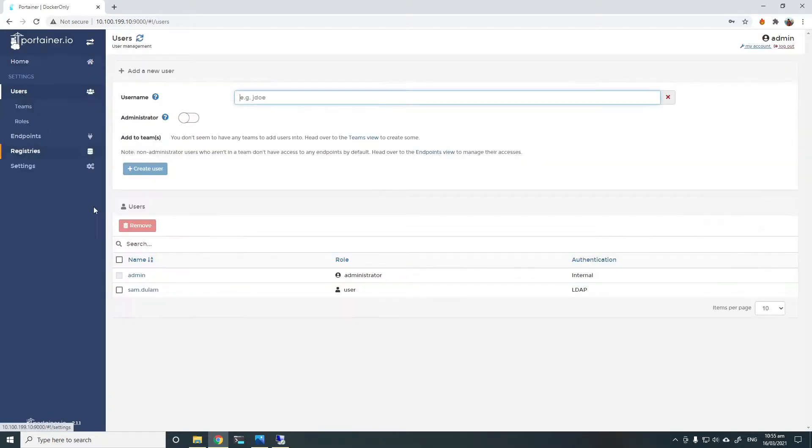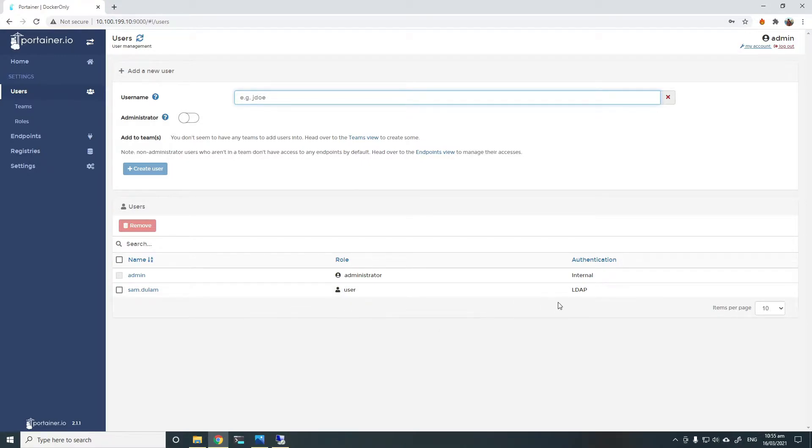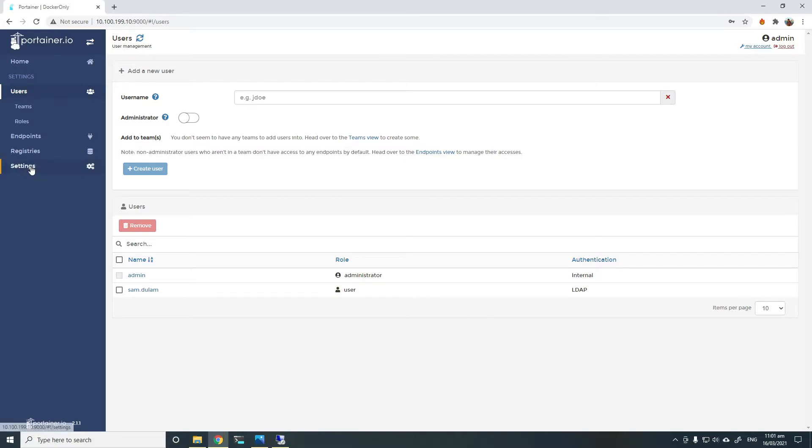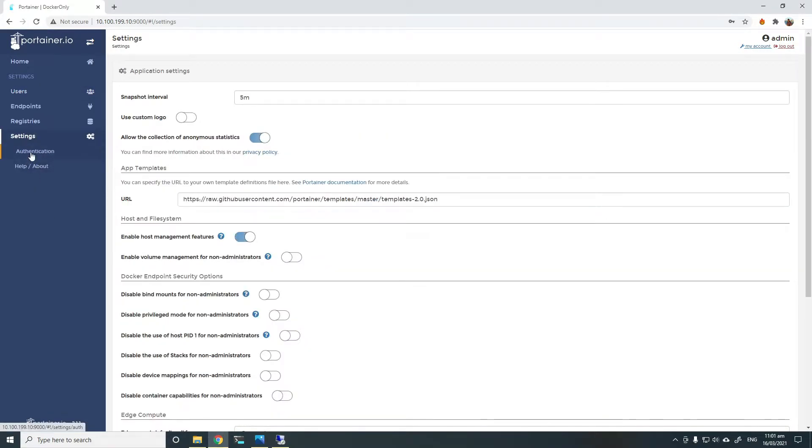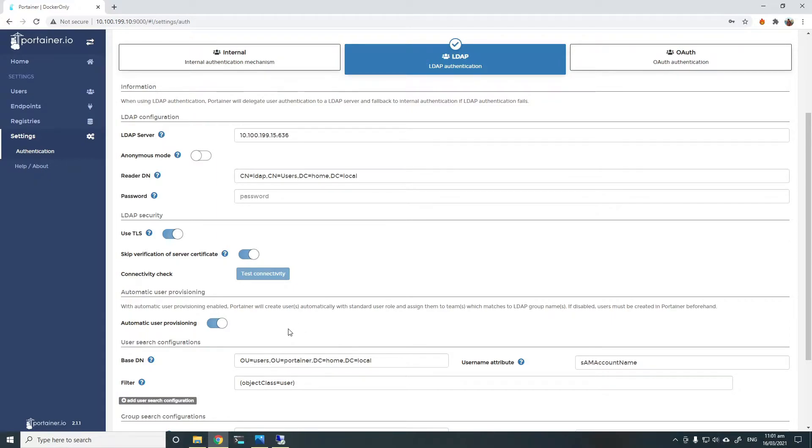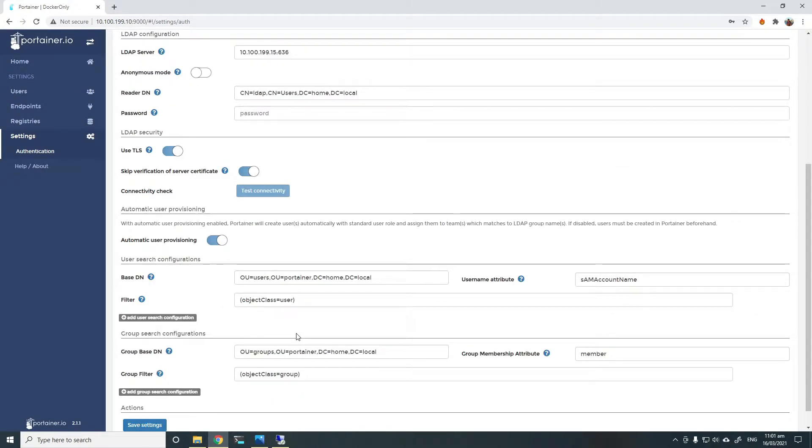I'll show you what happens when the LDAP user gets logged in. The LDAP user simply gets created with the authentication type of LDAP inside Portena. This user gets automatically created inside Portena when he logs in for the first time. This is because we have selected automatic user provisioning. As long as that user is in the right OU, he gets logged in and the user is automatically provisioned or added to Portena. I'll also show you how to automatically populate them into the right teams in a minute.